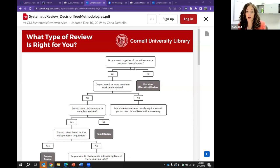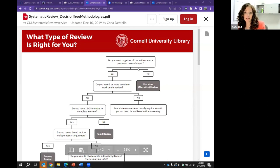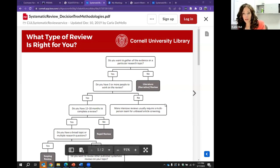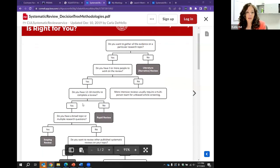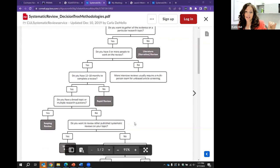Those review types require a multi-person team to ensure the article screening process is unbiased. If you do have three or more people, do you have 12 to 18 months to complete the review? If no, you may be looking at a rapid review. If yes, you can ask yourself: do you have a broad topic or multiple research questions? If yes, that may mean you're doing a scoping review.